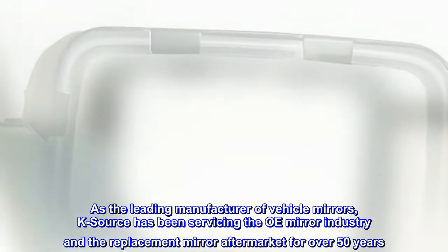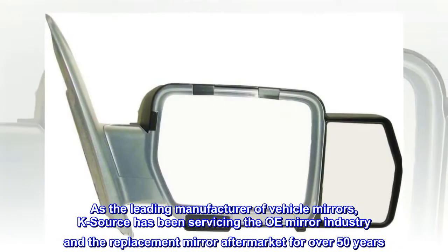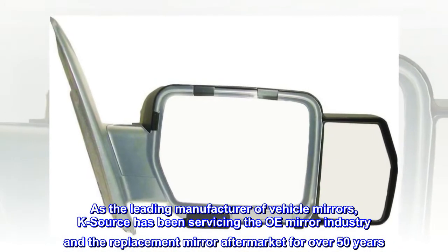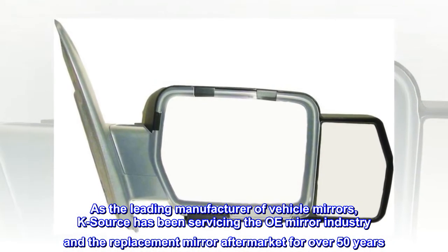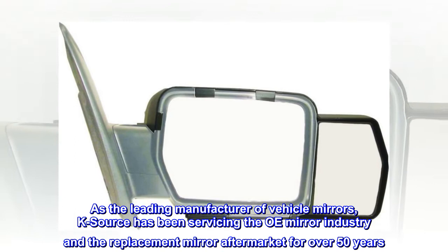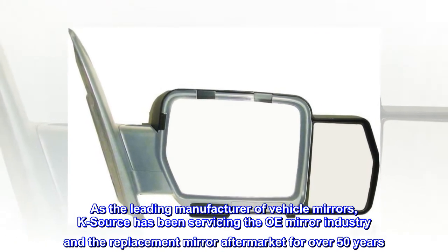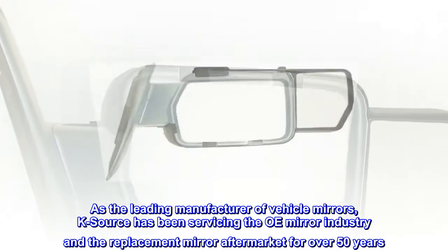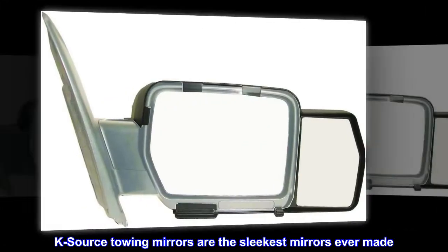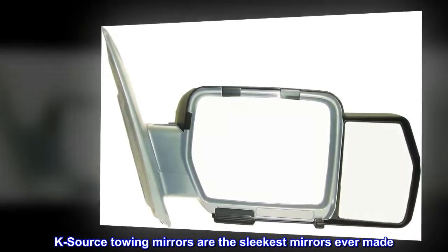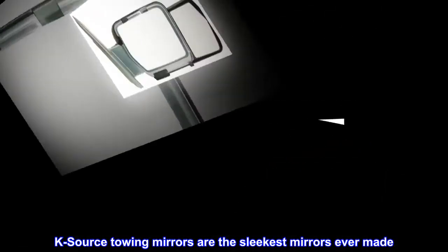As the leading manufacturer of vehicle mirrors, KSORCE has been servicing the OEM mirror industry and the replacement mirror aftermarket for over 50 years. KSORCE Towing Mirrors are the sleekest mirrors ever made.